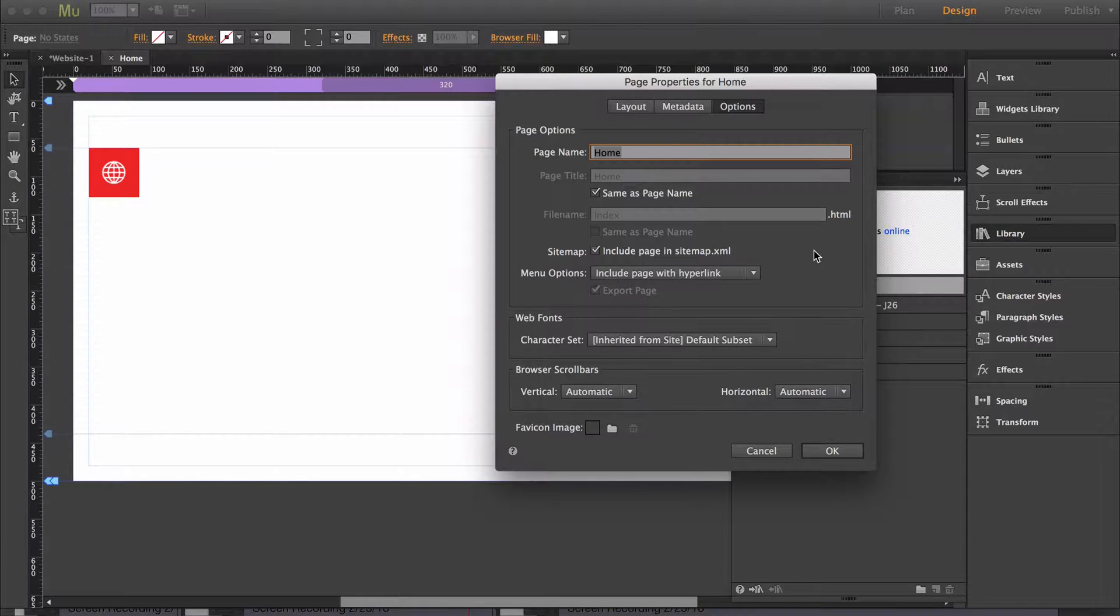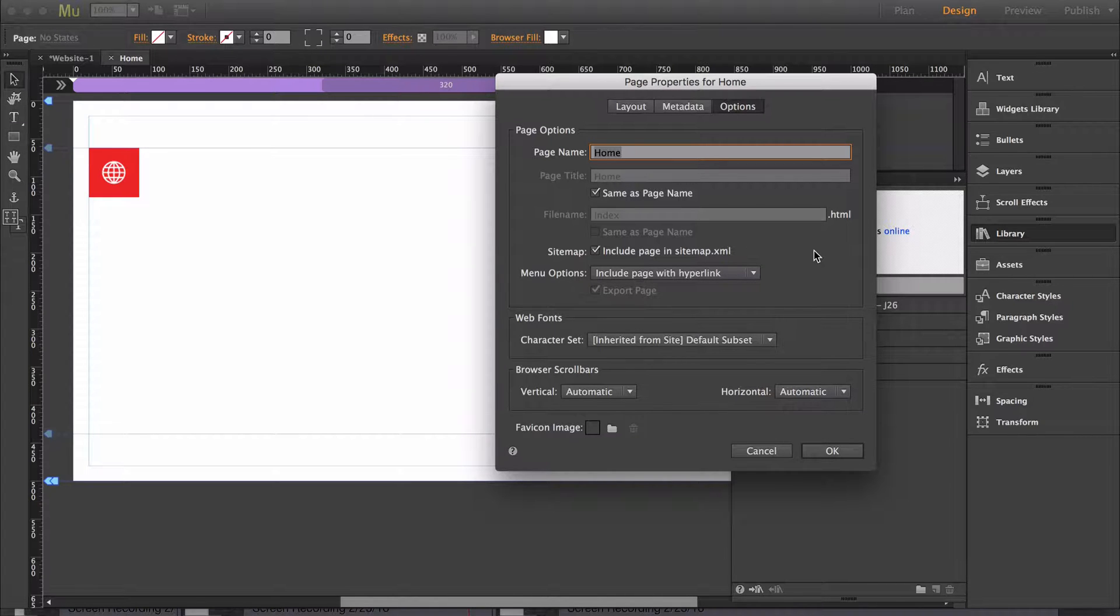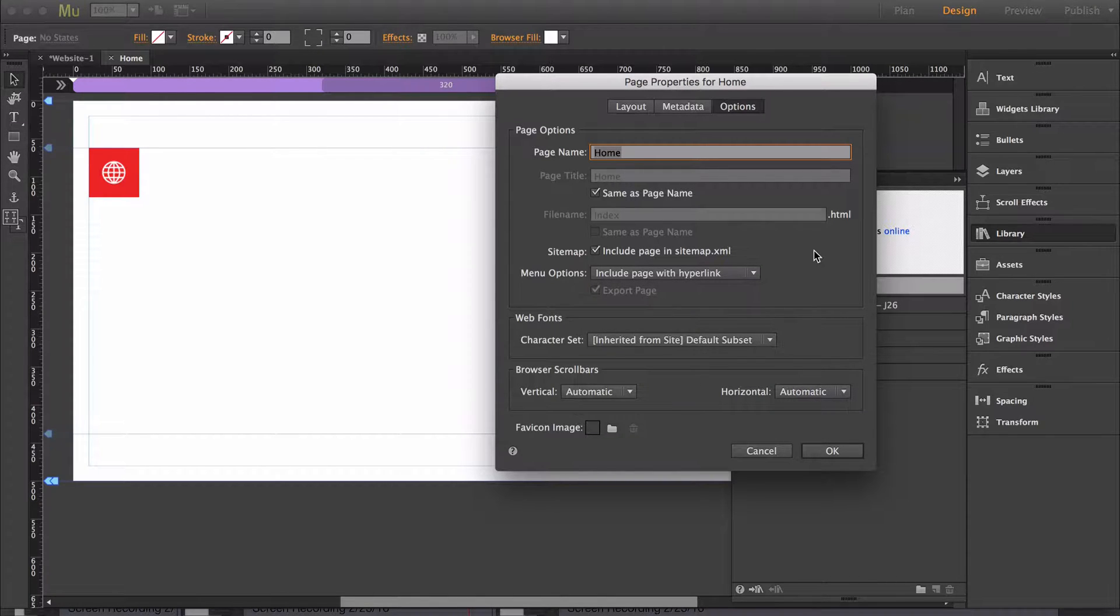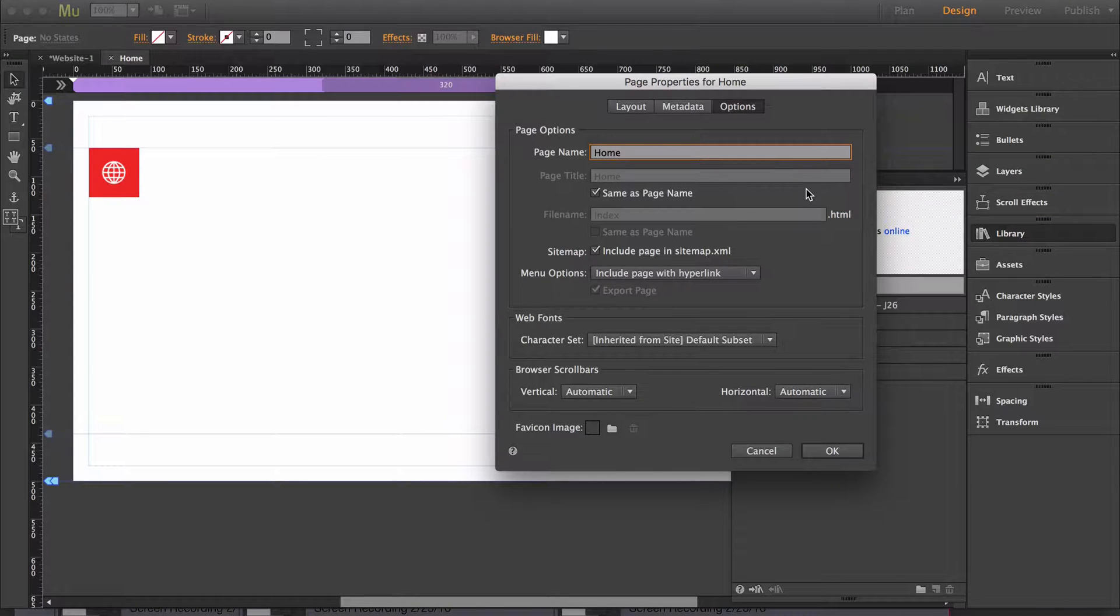A few tips on what to enter in for the title is make sure that the title is unique on each page and that the title is no more than 60 characters. For the purpose of this example I'm just going to enter in a demo title.